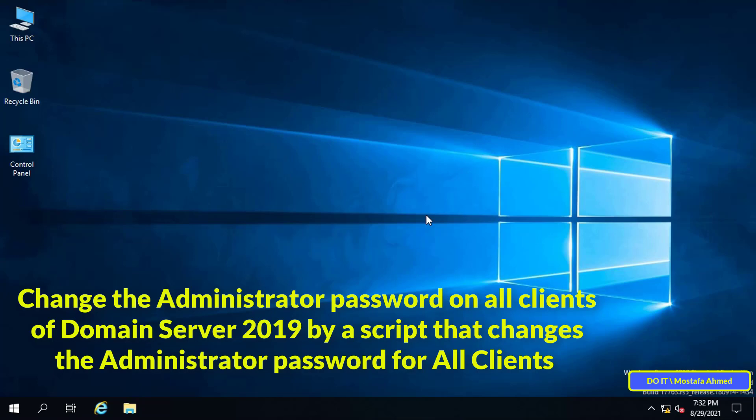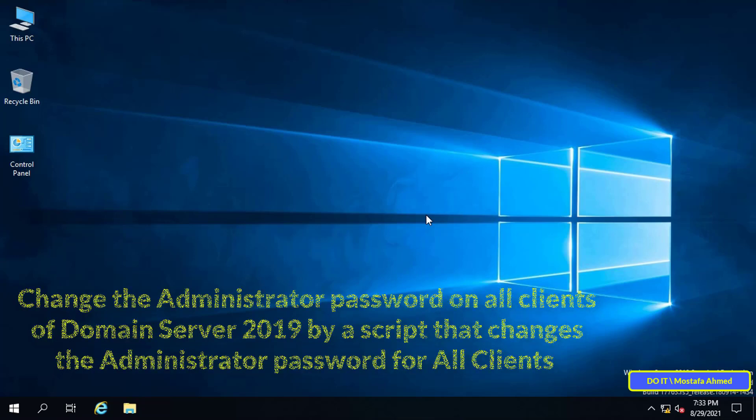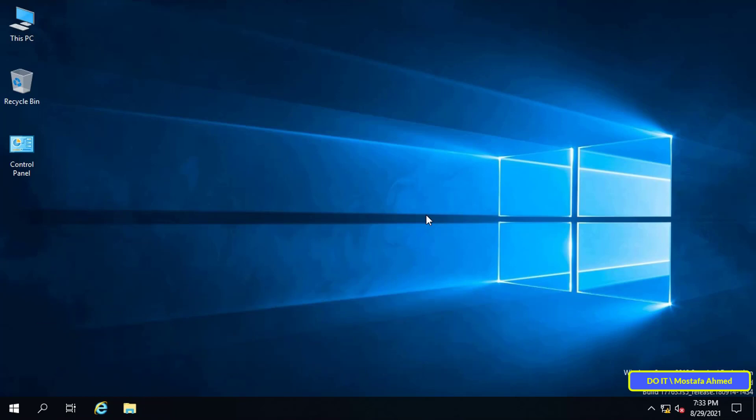Of course, all clients of the domain have their own username and password. They also have an administrator account for each computer. If you want to unify the administrator password for all client devices at once, follow these steps.